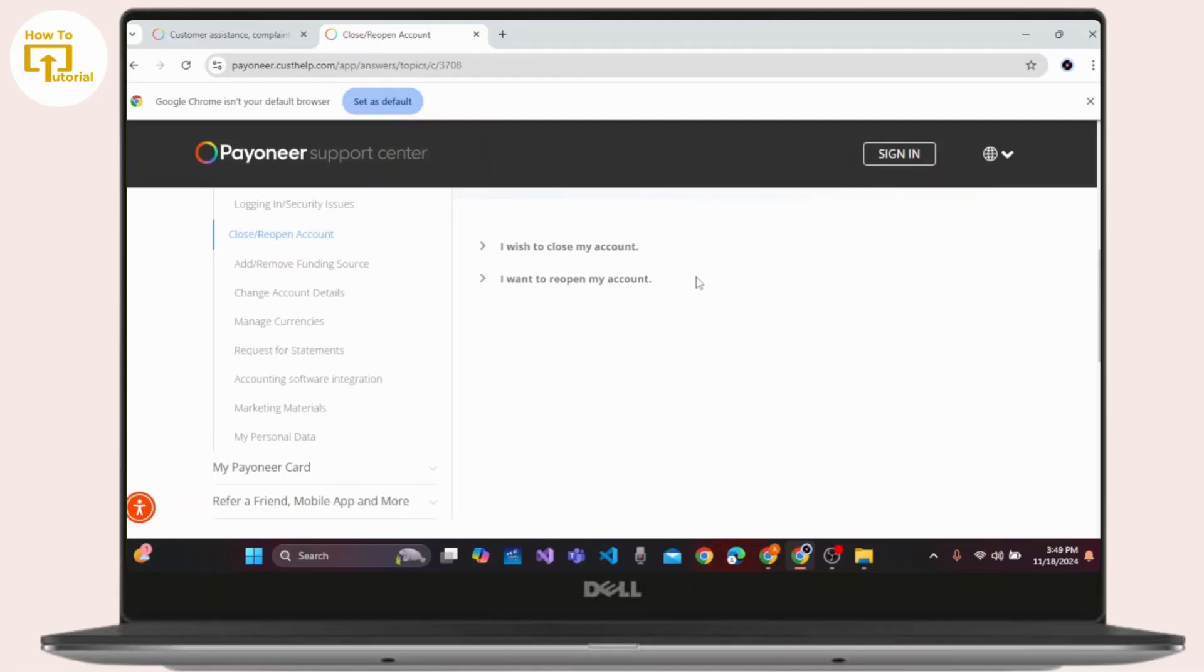Please assist me as soon as possible. Then you have to click the submit button to send your report and after that the Payoneer customer care team will review your request and respond with the solution.